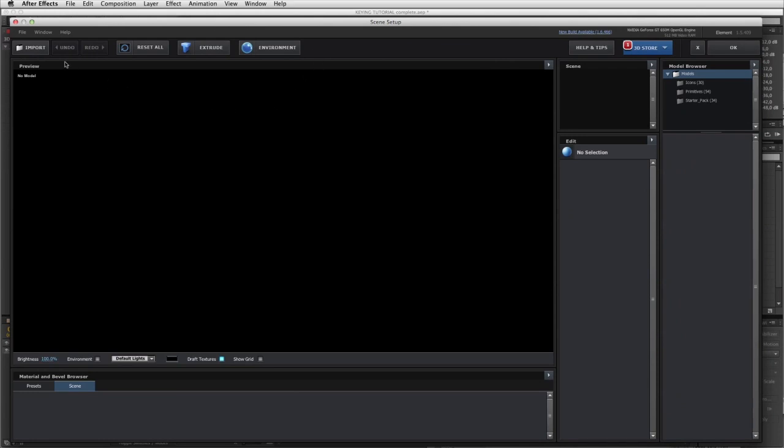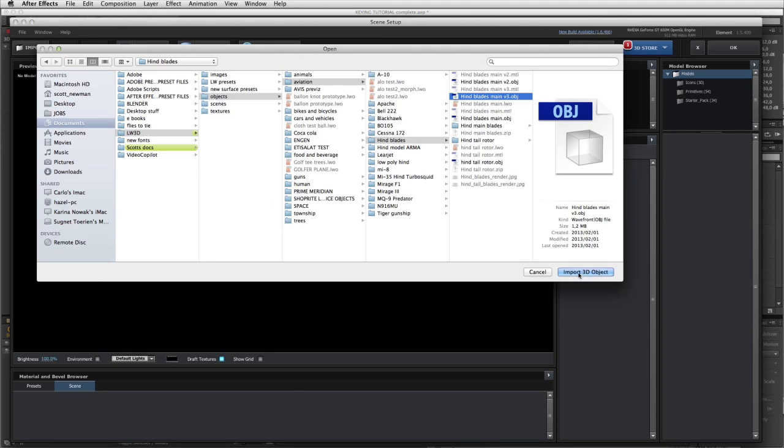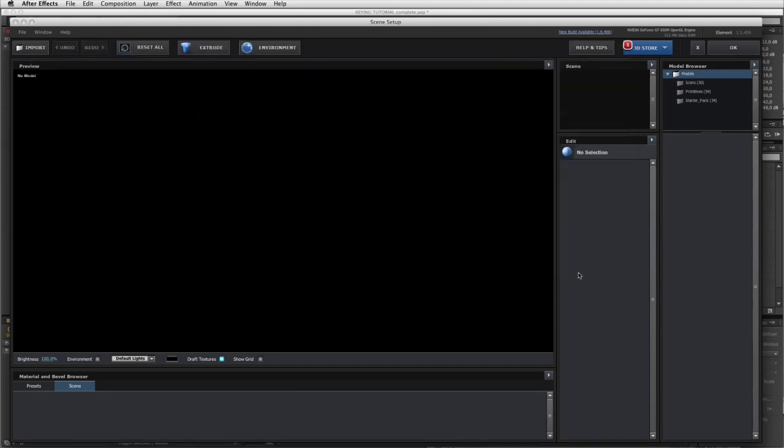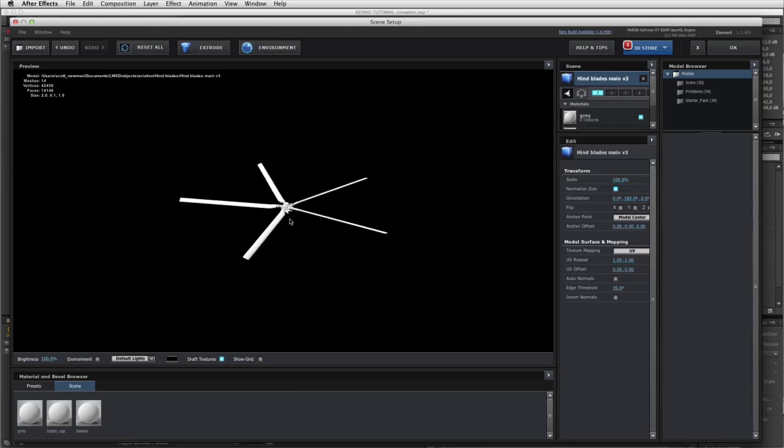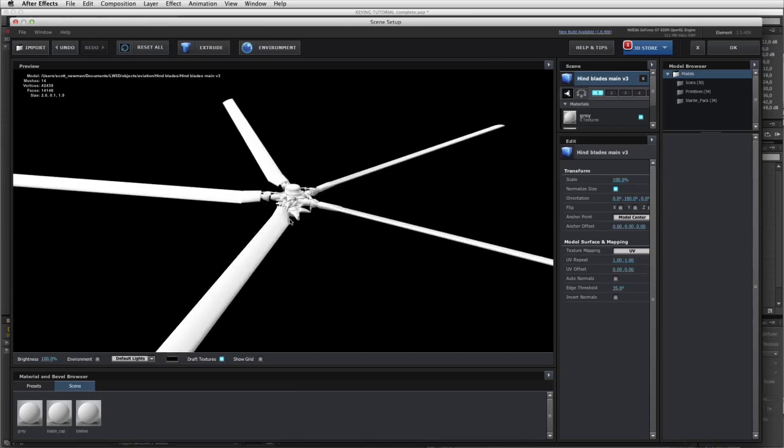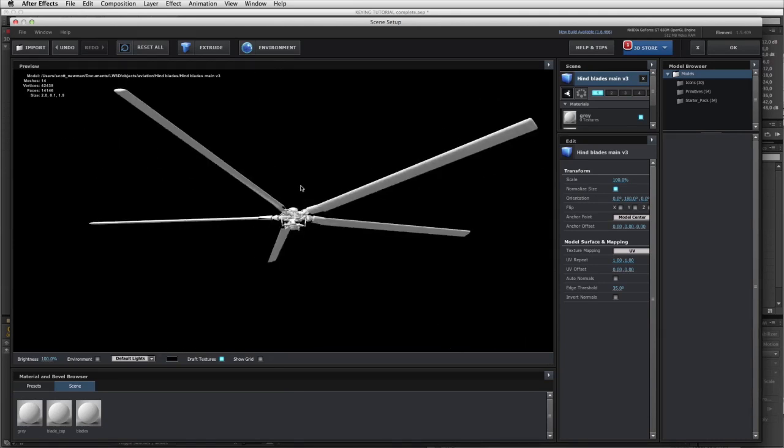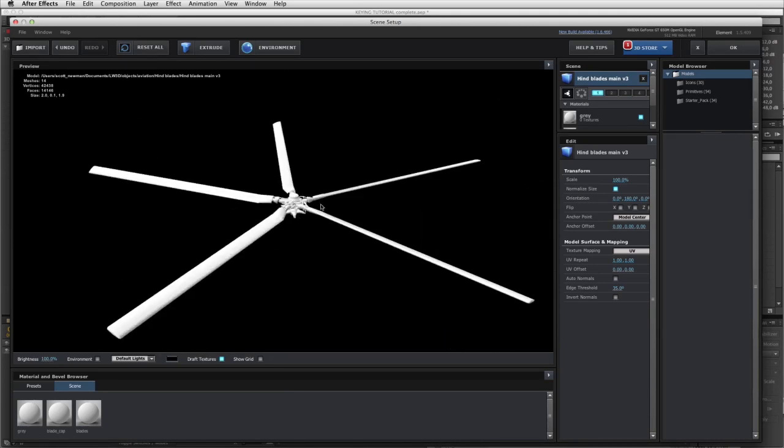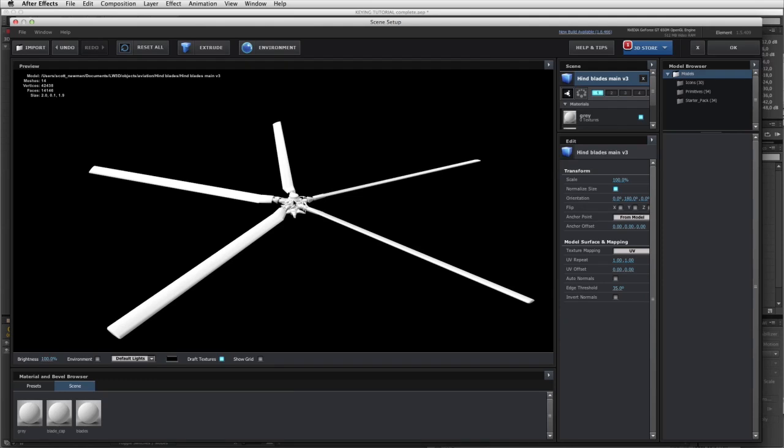I need to start by importing my model, so I click import. I'm importing my OBJ, a 3D object. There you can see the blades. By default, if you download these ones that are provided, they should come in exactly like this into Element. This is a very important step next. Make sure you have the model selected, and down here in the list where it says anchor point, at the moment it defaults to model center. Very important that you change this to be from model. In the 3D software in LightWave I set the anchor point to be dead center in the middle of these blades so that when they spin they spin correctly. Just make sure you do that step.